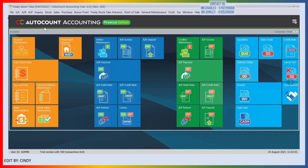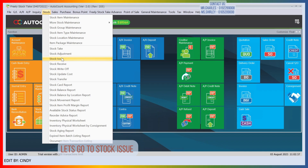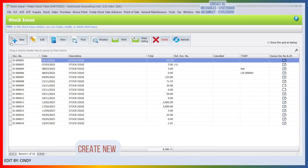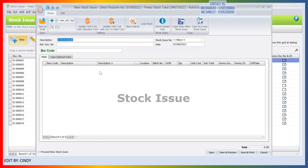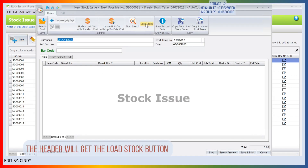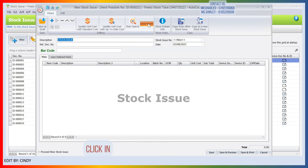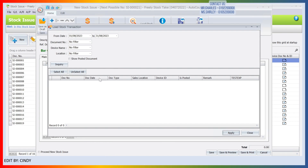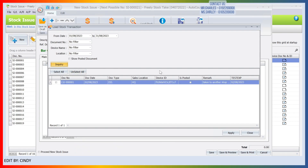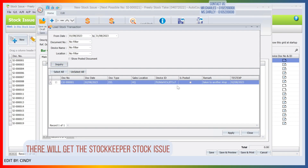Close it. Let's go to stock issue. Create new. The header will get the load stock button. Click in. Click inquiry. Then we'll get the stockkeeper stock issue.